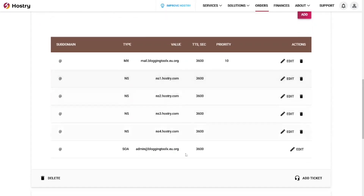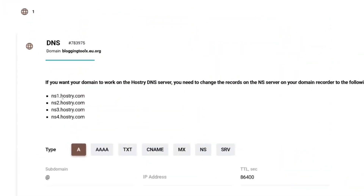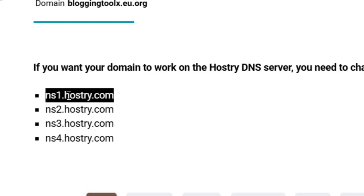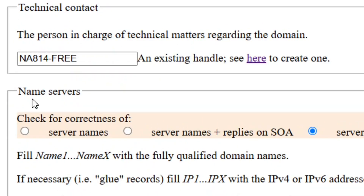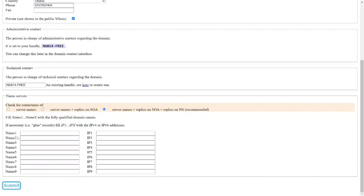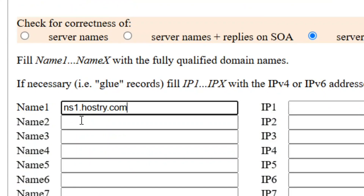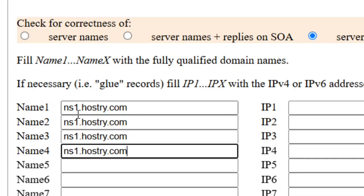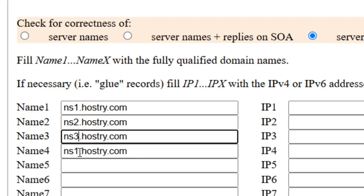You can now see all the DNS types listed. Highlight the first DNS nameserver value, right-click on it, and click copy. Go back to the eu.org domain form and paste it into the name one field. Then paste the same value into name two, name three, and name four fields as well.